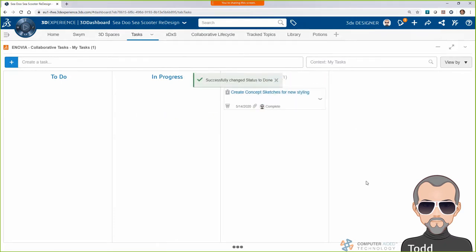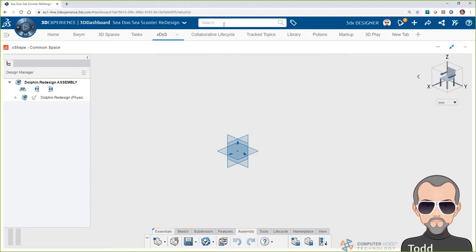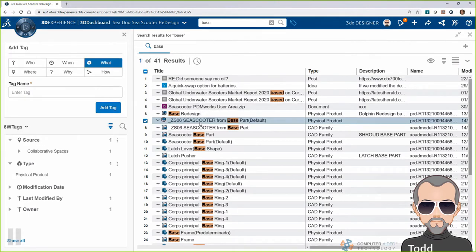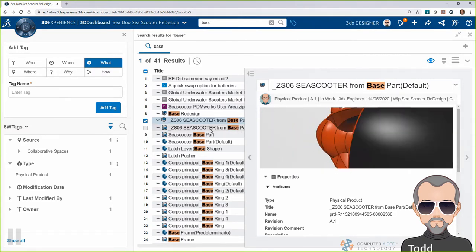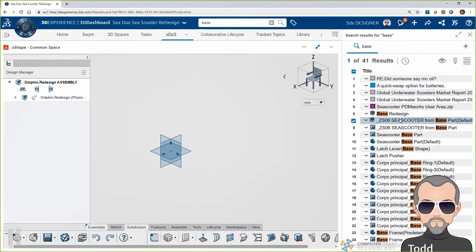The team has made some decisions and the project is a go. Now it's time for me to go to my happy place — X-Shape — where I can push and pull my ideas into reality. Once I model up the new design for the C-Scooter, I'll create a 3D markup to share information with Randy, our engineer, so he knows exactly what I'm thinking for the placement of the battery. In X-Shape, I want to reference the original C-Scooter design that Randy uploaded earlier, so I'll use the built-in search, which makes finding data easy. I can filter results and preview data within the search window, and here I found the assembly I want to design around — I'll simply drag it into X-Shape and import it.